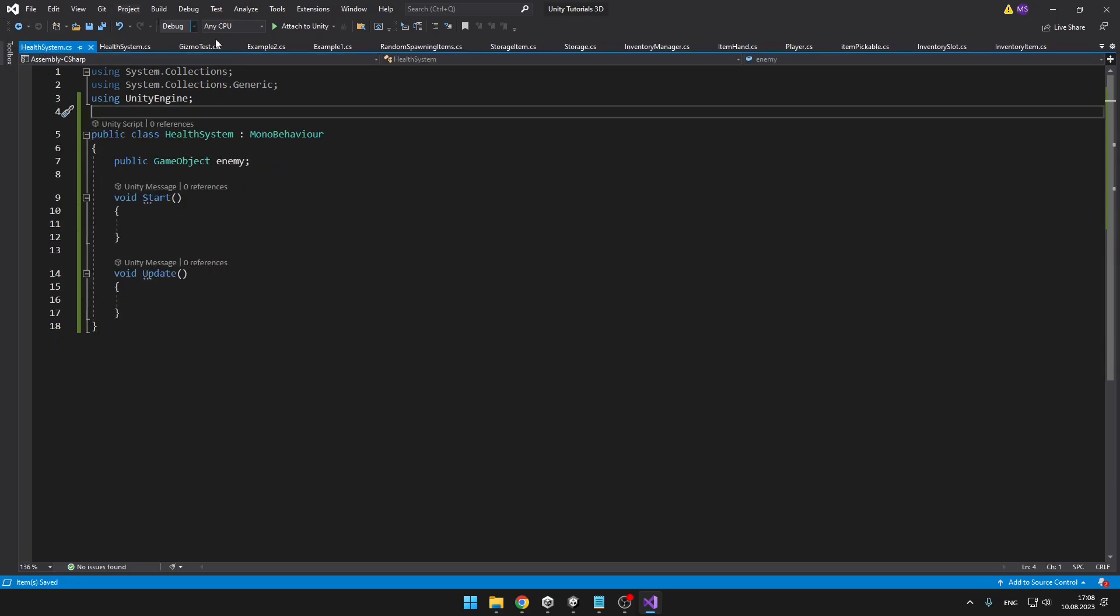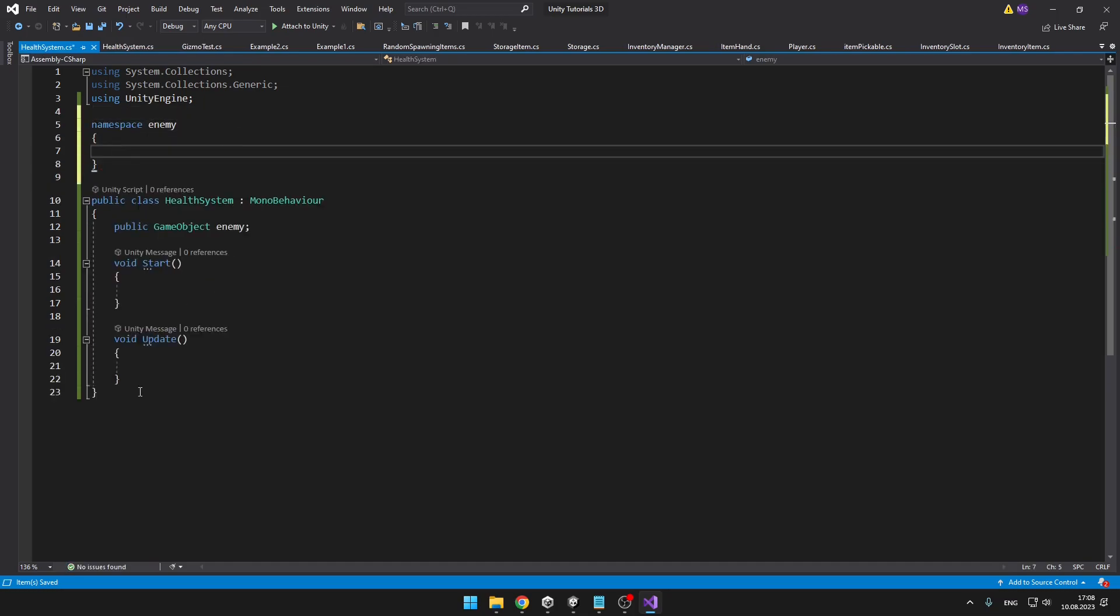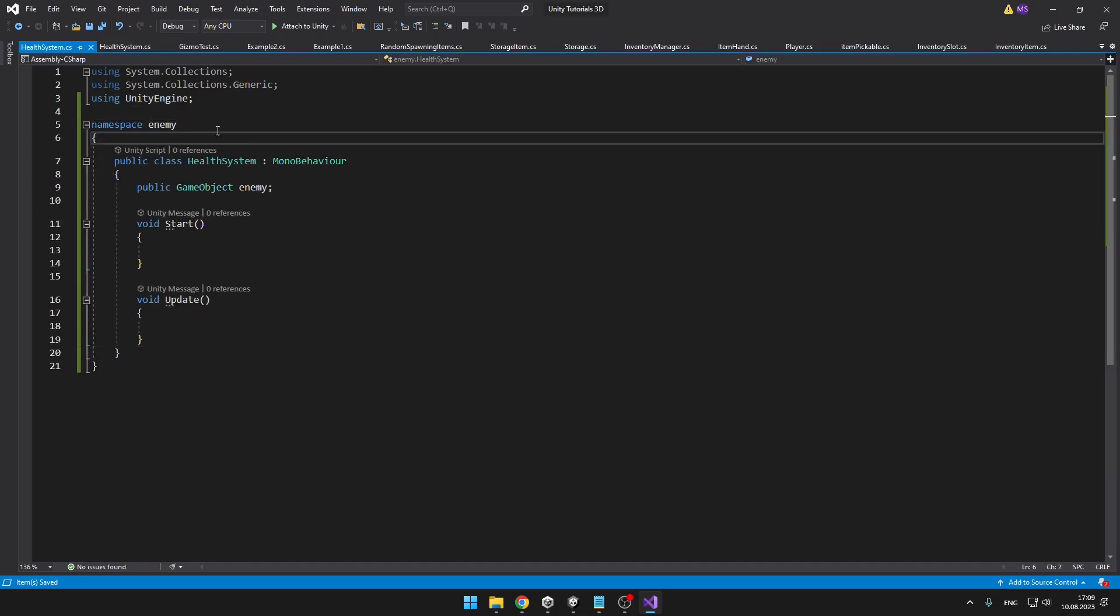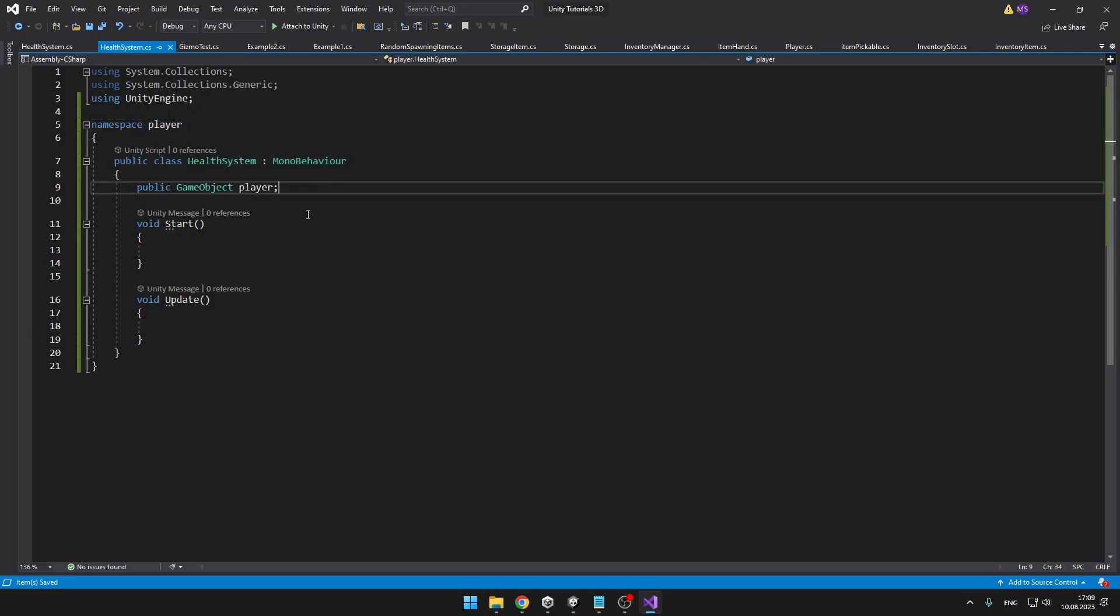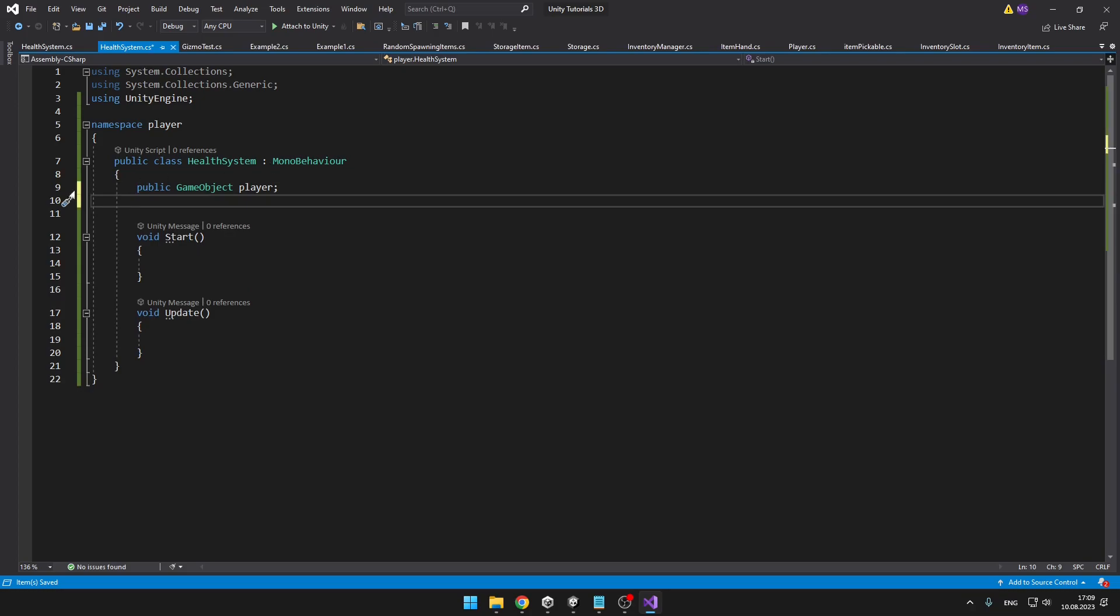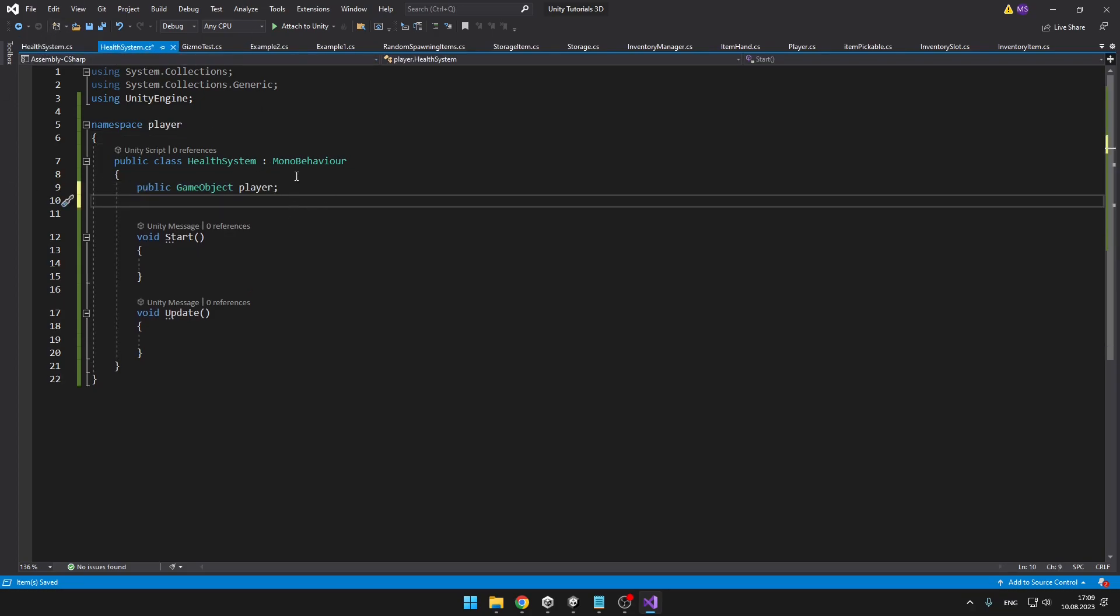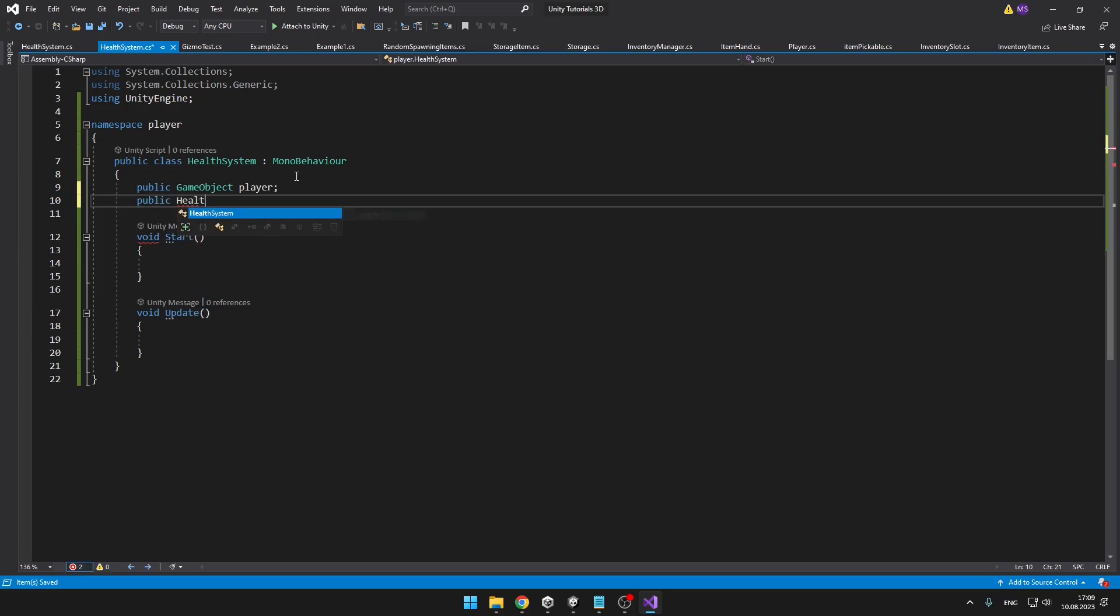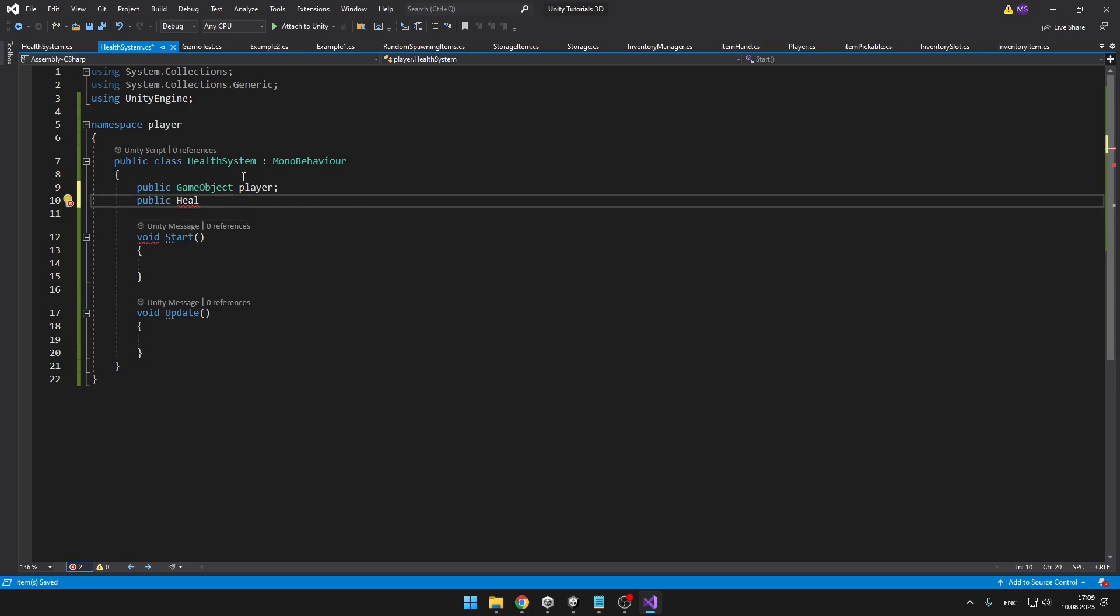We can do something similar for the enemy namespace. So we have two namespaces. Now let's say that from the health system, which is on the player, I want to get a reference for the enemy and maybe set the object. So I'm searching for the health system, which is name of the enemy's class, but it is giving us only one option, which is the player namespace dot health system, which is not correct because we want to access the enemy's health system.